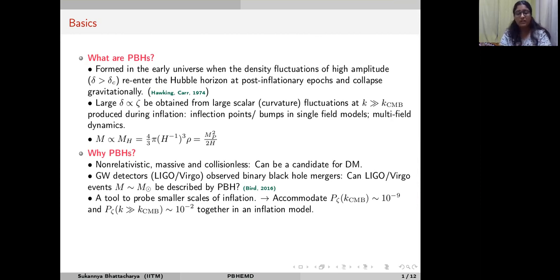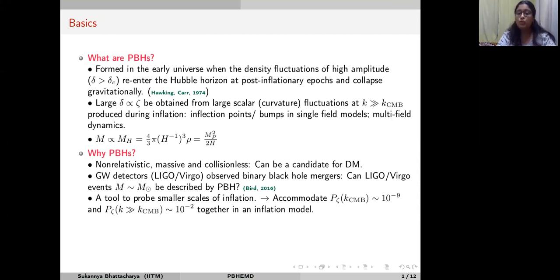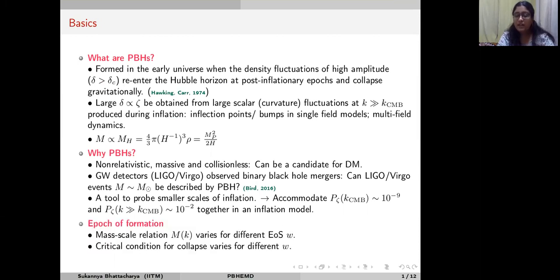A third very interesting motivation is that since large fluctuations at smaller scales of inflation lead to abundant formation of primordial black holes, PBH abundance can be a tool to probe smaller scales of inflation. However, in this work we have concentrated on another very important aspect of PBH formation: the epoch of formation is very crucial to analyze PBHs.